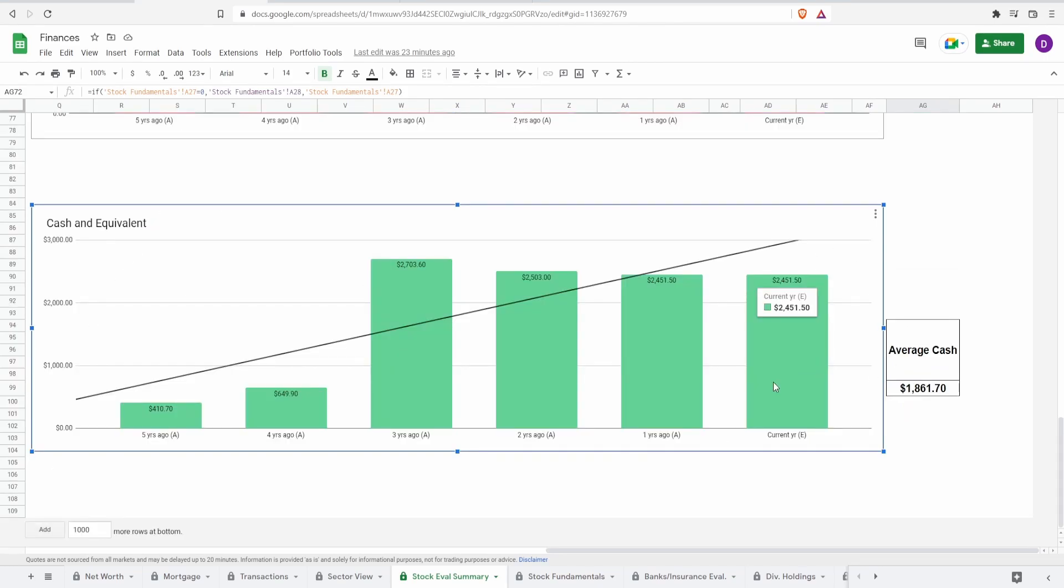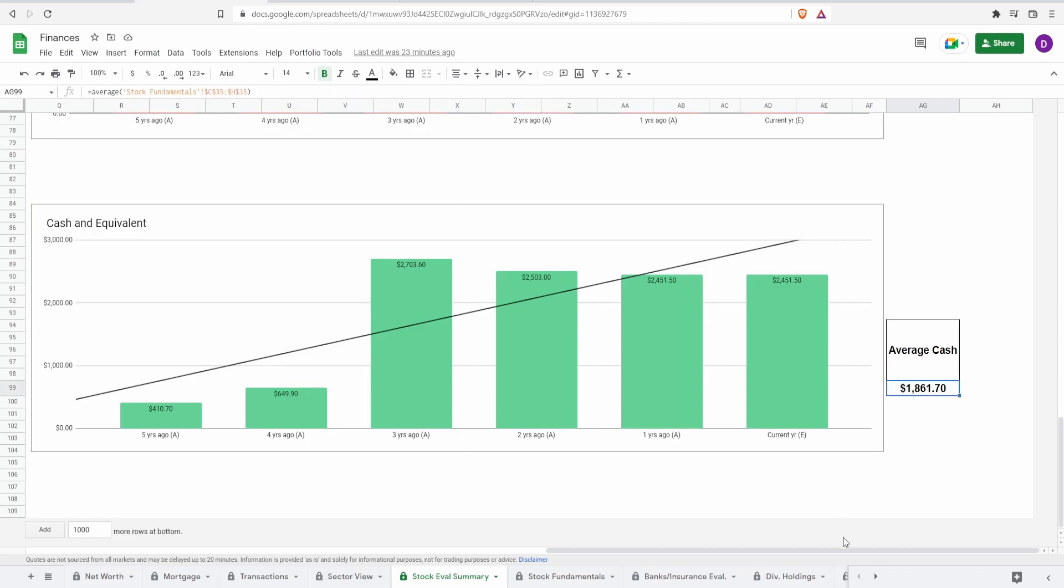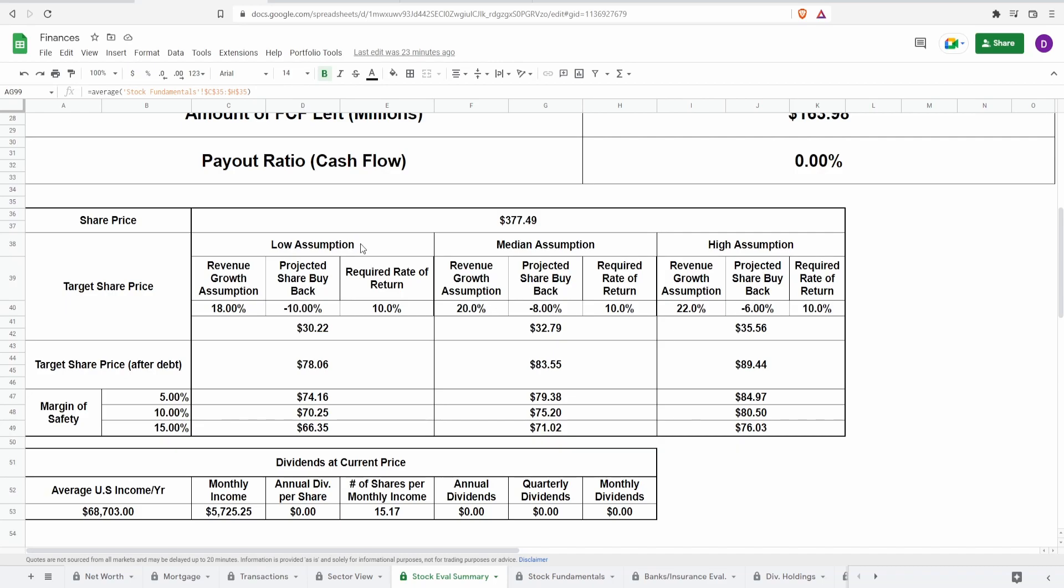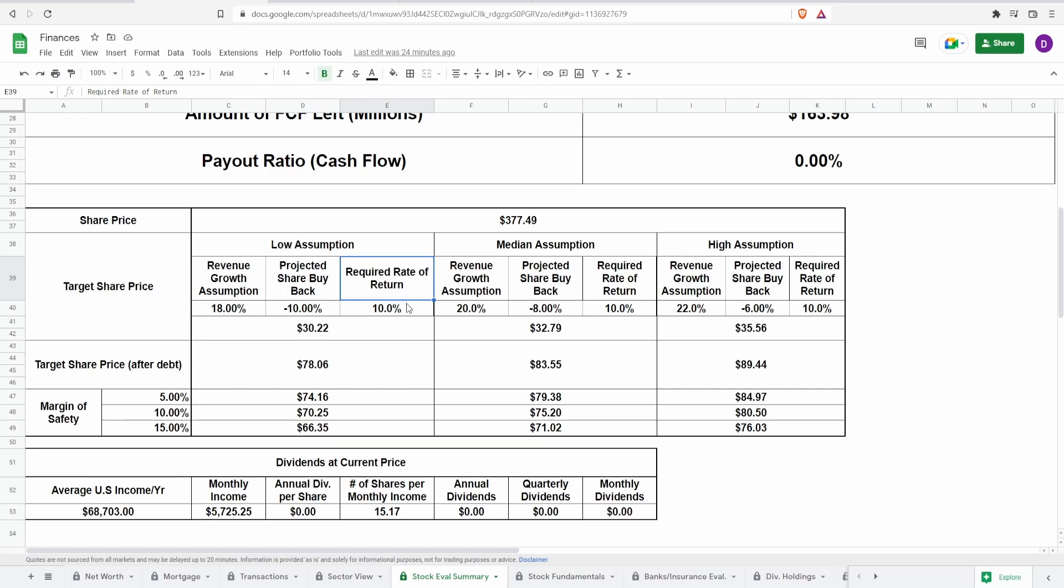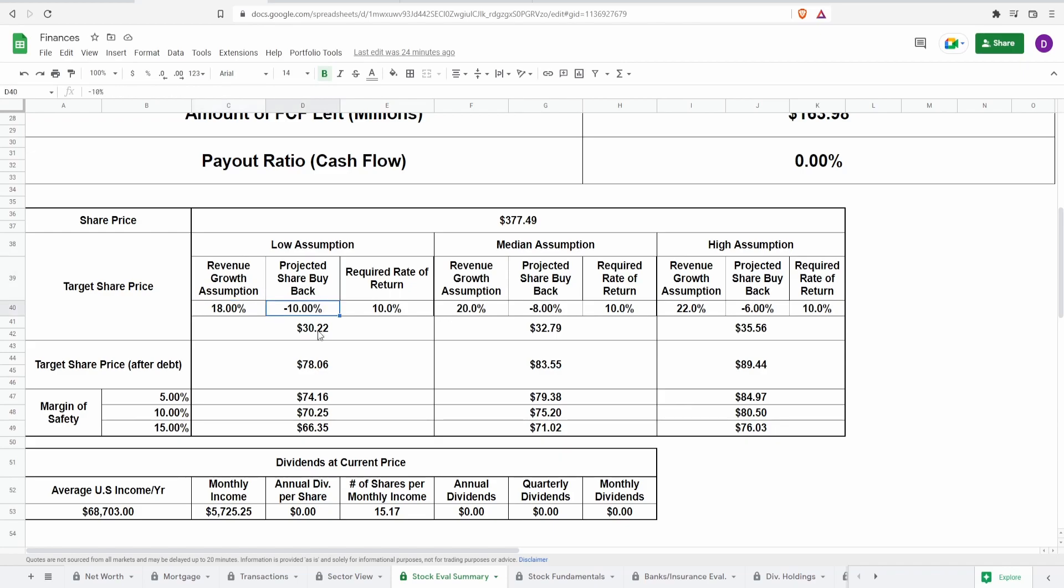Lastly, cash and equivalents: currently they have 2.5 billion dollars in cash equivalents with an average cash around 1.9 billion dollars. Now let's make some assumptions: low, median, high, three different factors: revenue growth, predictive share buyback, and required rate of return. For revenue growth I'm using Seeking Alpha's revenue growth tab, looking at year over year and forward growth, making a conservative assumption between those numbers. My goal as an investor is to be conservative with my assumptions as to where future cash flow will be, then try to find a company that is under that value. For predicted share buyback I'm using the shares outstanding graph we just saw. For required rate of return keeping it flat at 10 to match the S&P 500.